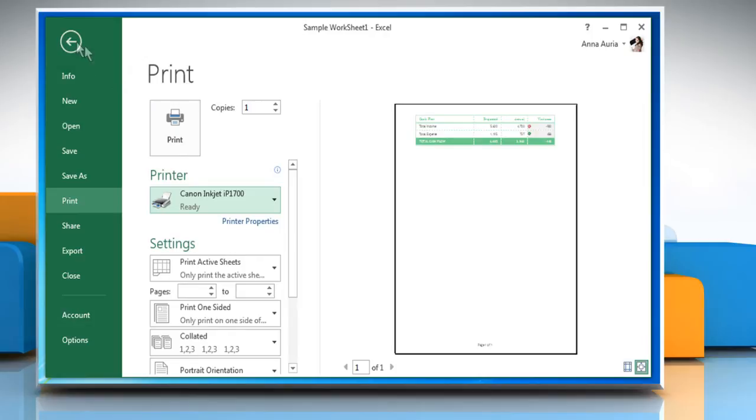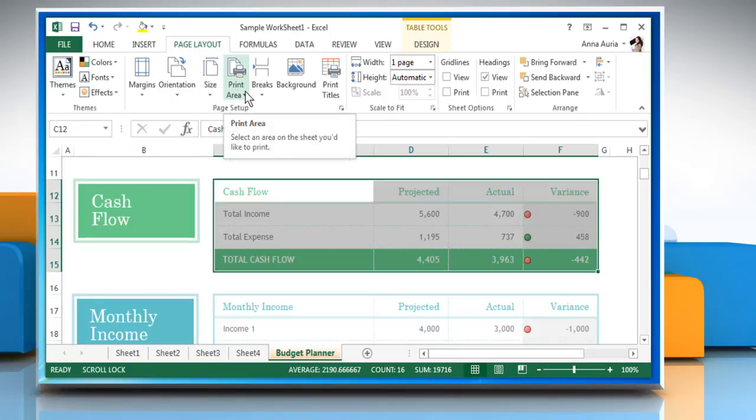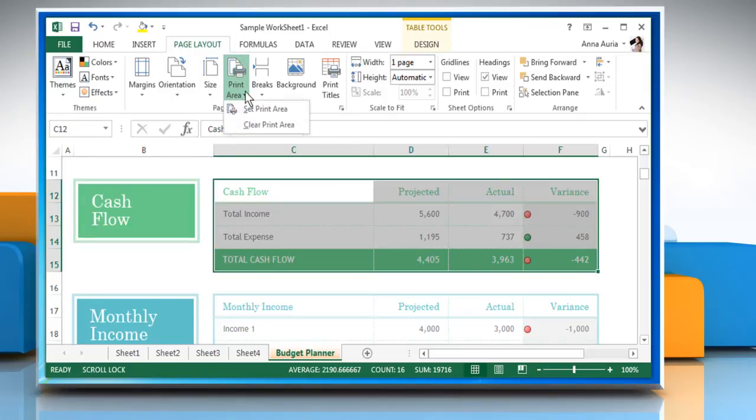Now let's click the back icon on the top left to go back to your worksheet. On the Page Setup section, click on Print Area button and then click on Clear Print Area.